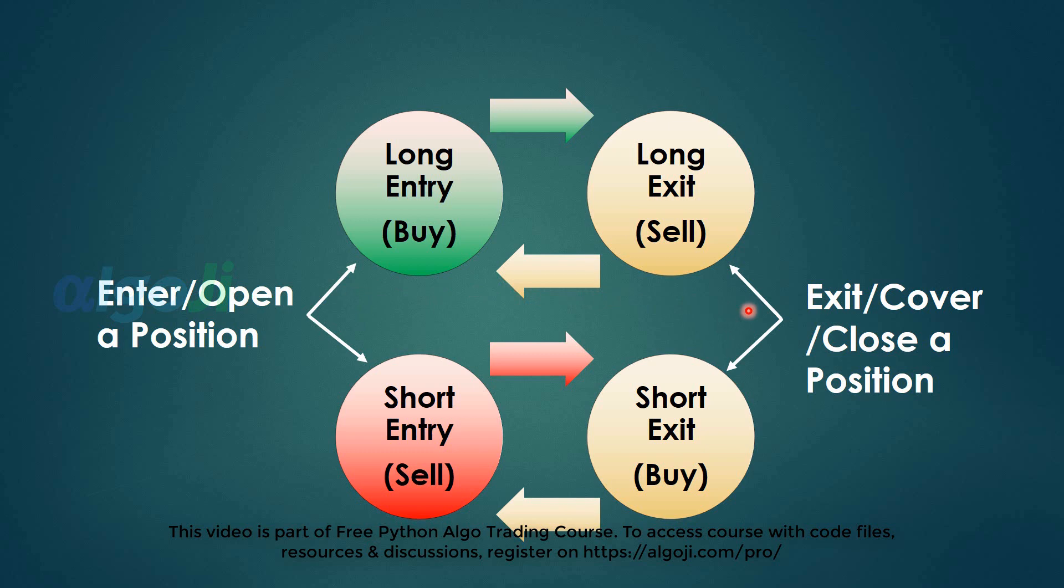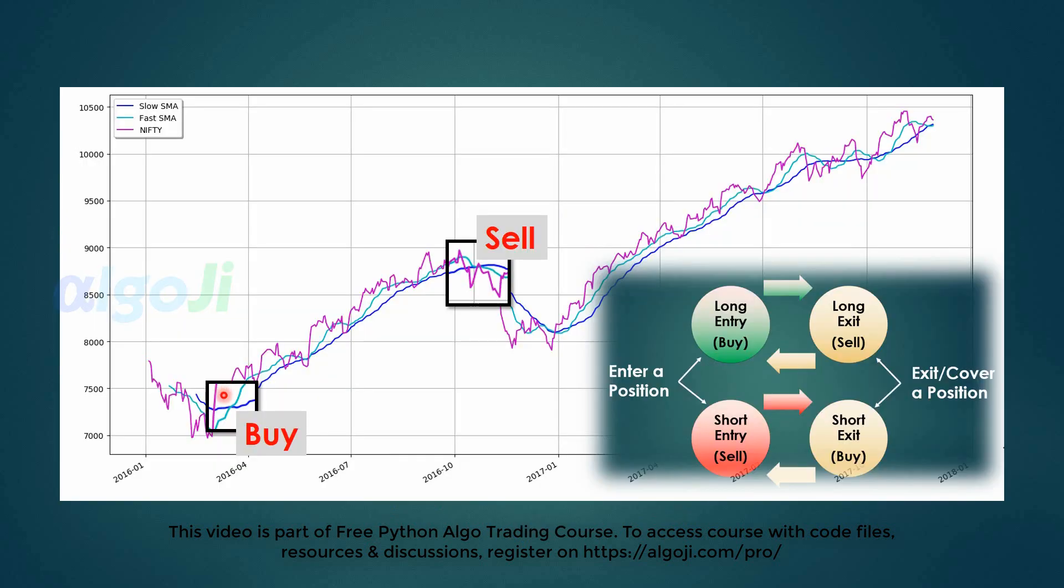The PyAlgoTrade library allows you to take both long and short positions. Since we are working on the daily data holding trades for several months, we will first code only for the long side trades.